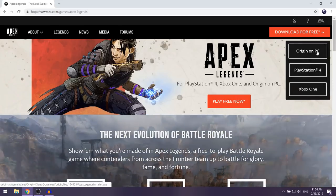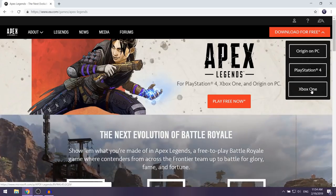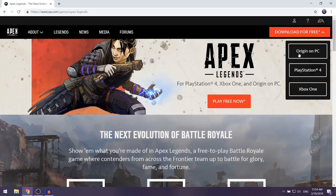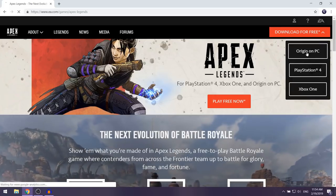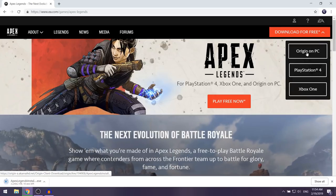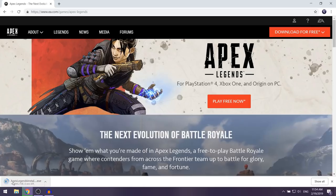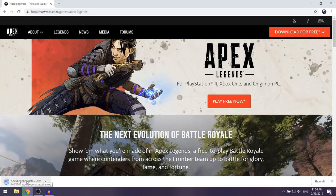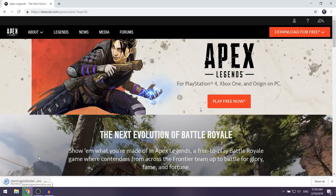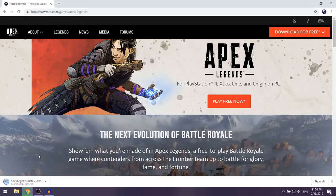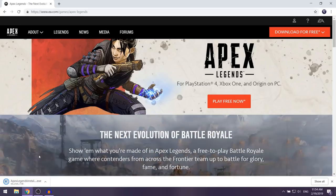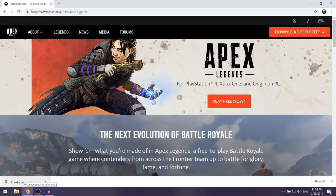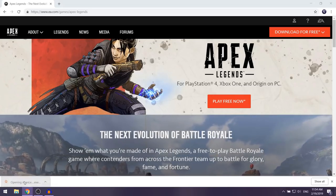You're going to see PC, PlayStation 4, and Xbox One. Since this tutorial is for PC, select Origin on PC. The installer for Apex Legends should now begin downloading on your computer, so give it a couple of seconds to finish, and once it's finished left click on the installer.